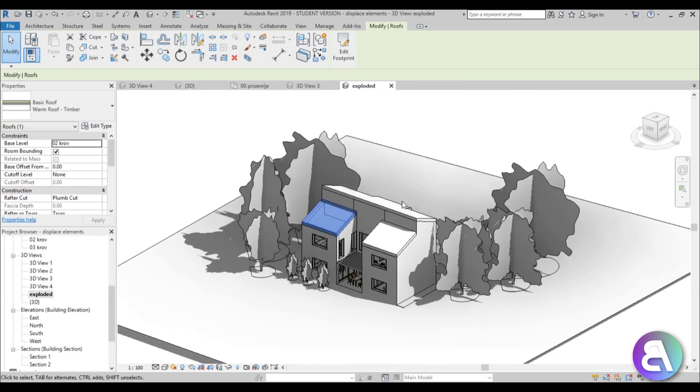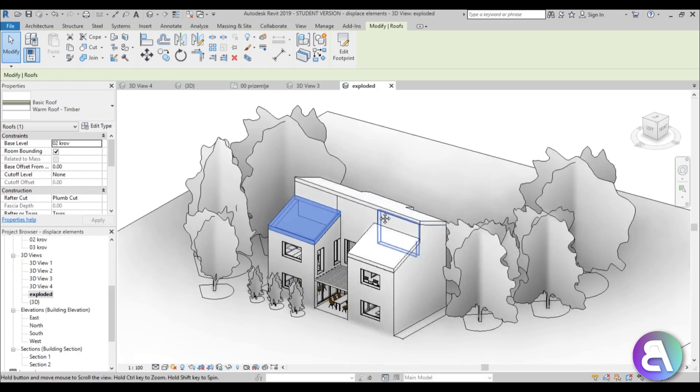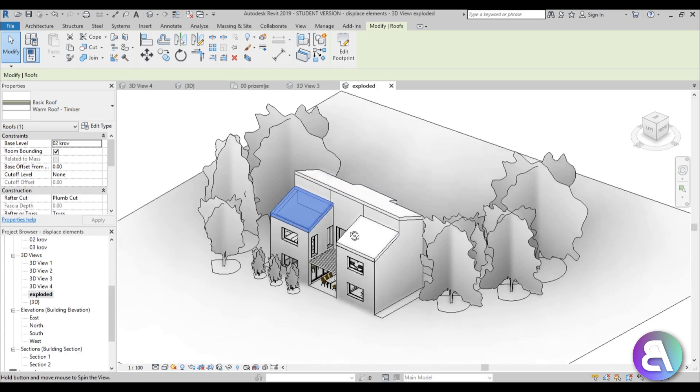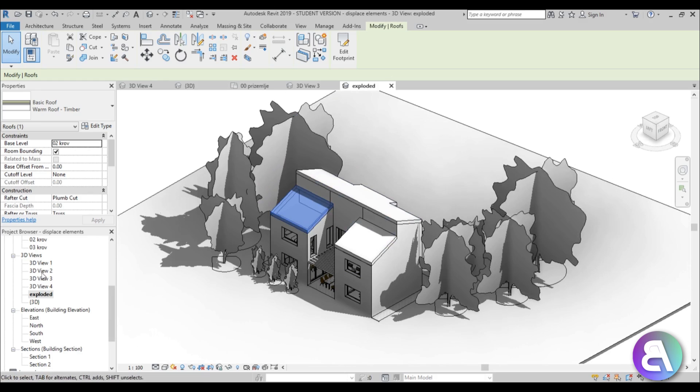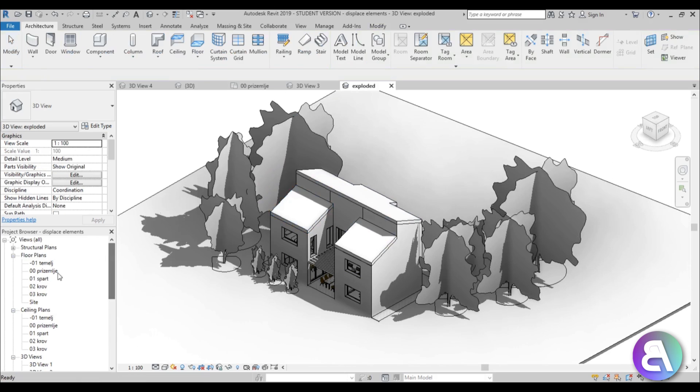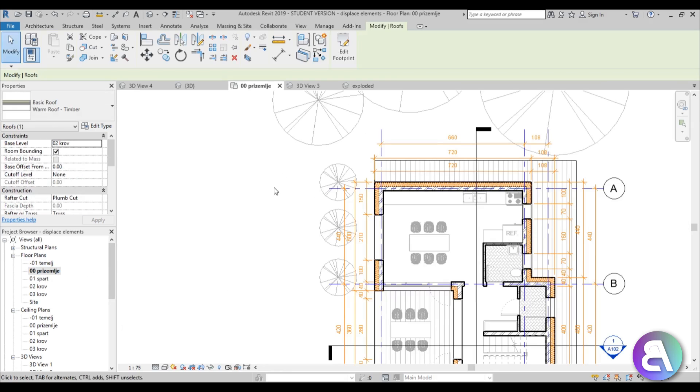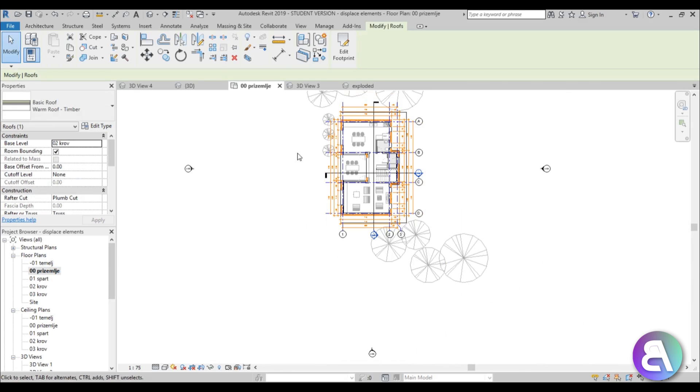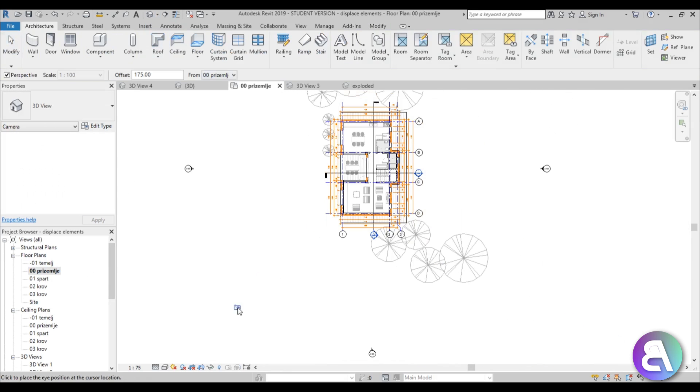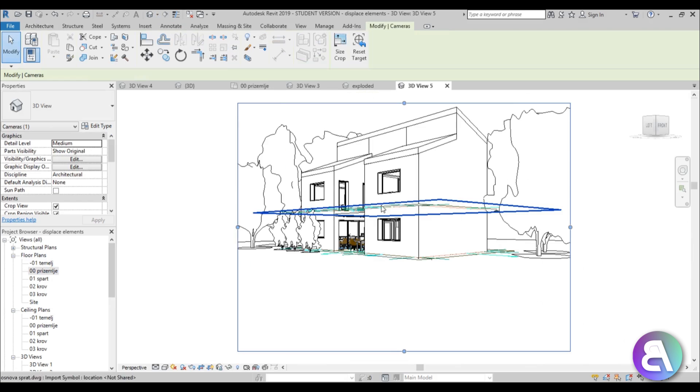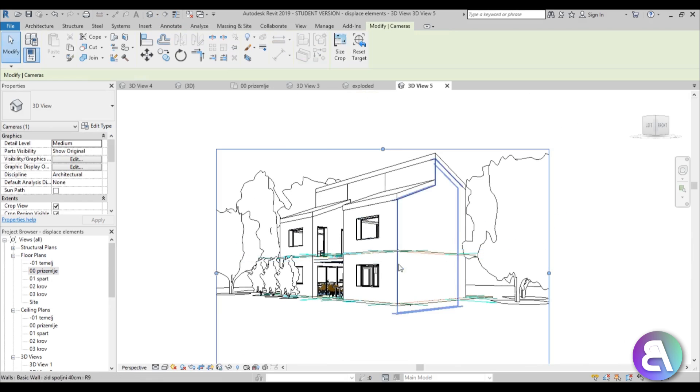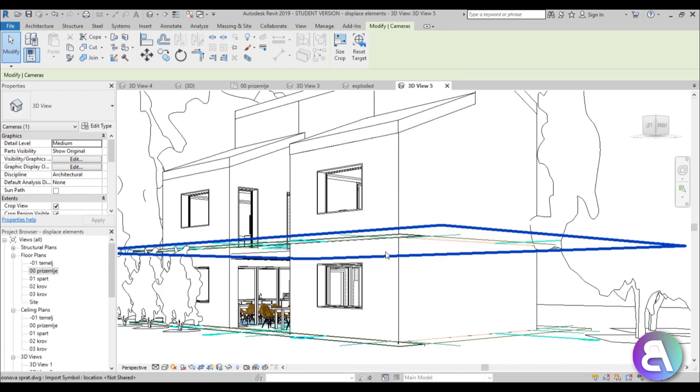When you're working like this, I usually like to set the view first. Let's go to some floor plan and set a new camera like this that looks at our building.